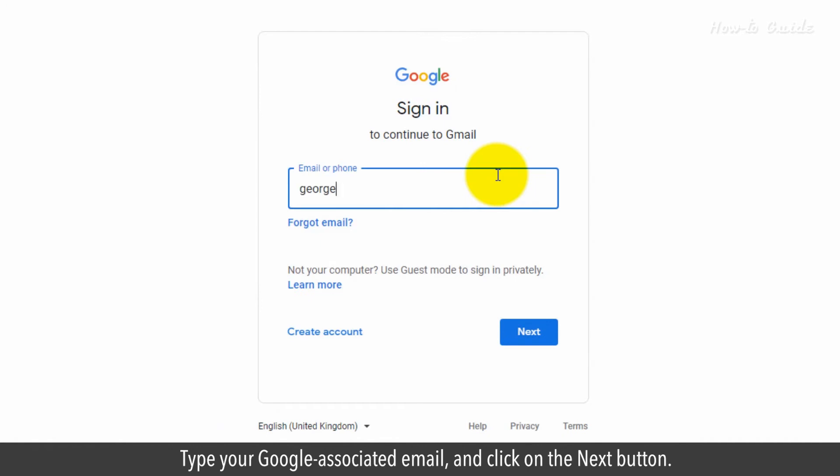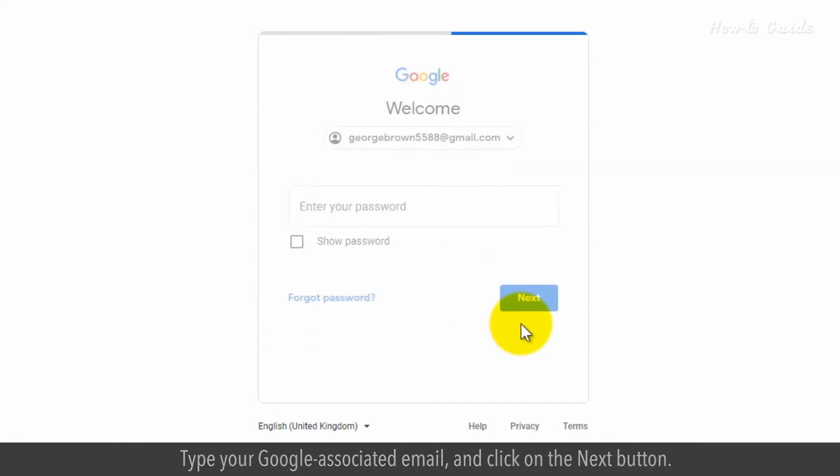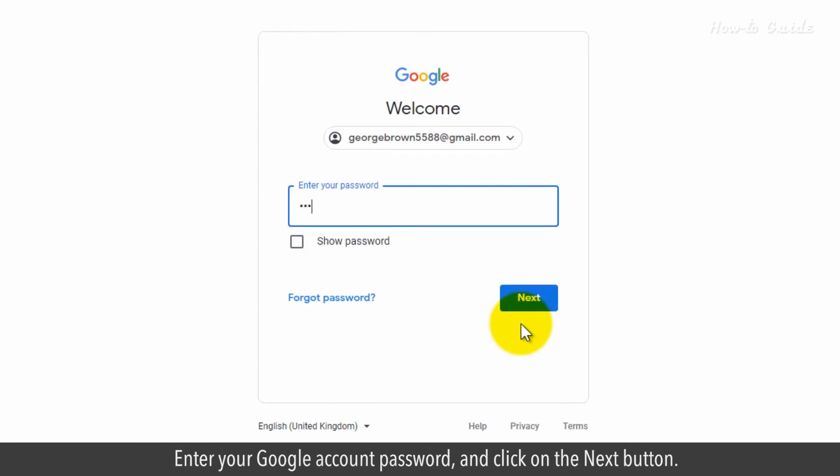Type your Google associated email and click on the Next button. Enter your Google account password and click on the Next button.